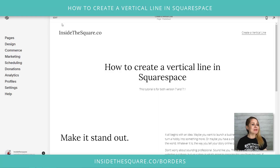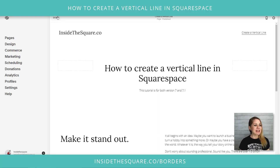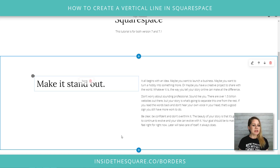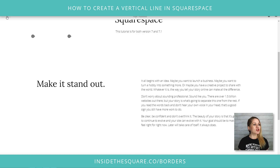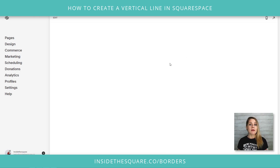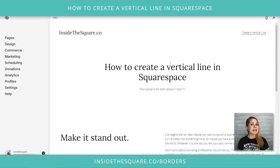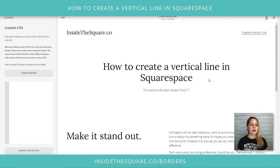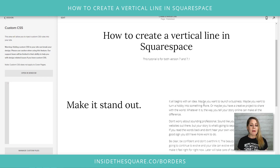Here we are in my demo site and I'm just going to select edit really quickly to show you. I've got a block of content here and another piece of content right there. We're going to put a vertical line between the two of those. Everything we're doing is custom CSS, so I'm going to navigate to Design and then scroll down to Custom CSS at the bottom. What I'm going to do is grab the block ID — the unique name that Squarespace has given this particular piece of content.